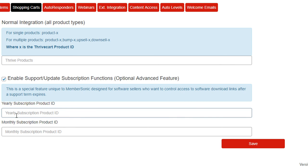So this really is an advanced feature. It's highly customized to MemberSonic and a couple of our other products. And if you use those, then this might be something you'll want to consider. Otherwise, just ignore this function because it doesn't apply to you.